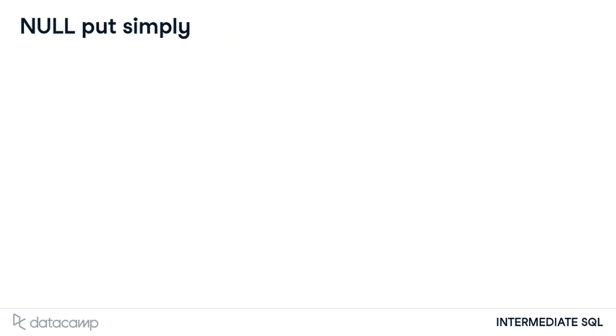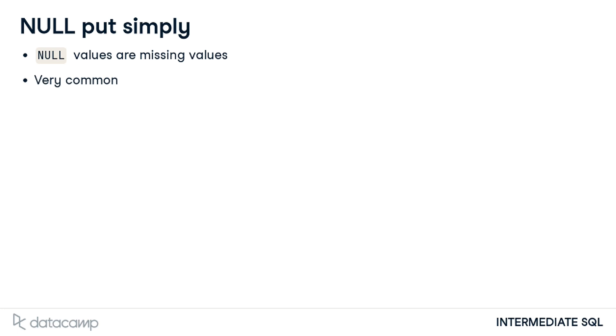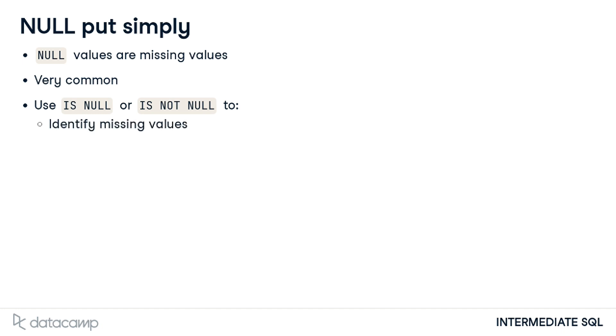Before we wrap up this lesson, let's review what we've learned. Null values are missing values and they are very common in the real world. It is good practice to know how many null values are in our data by using the IS NULL or IS NOT NULL operator for filtering. These keywords will help to identify, select, or exclude missing values.